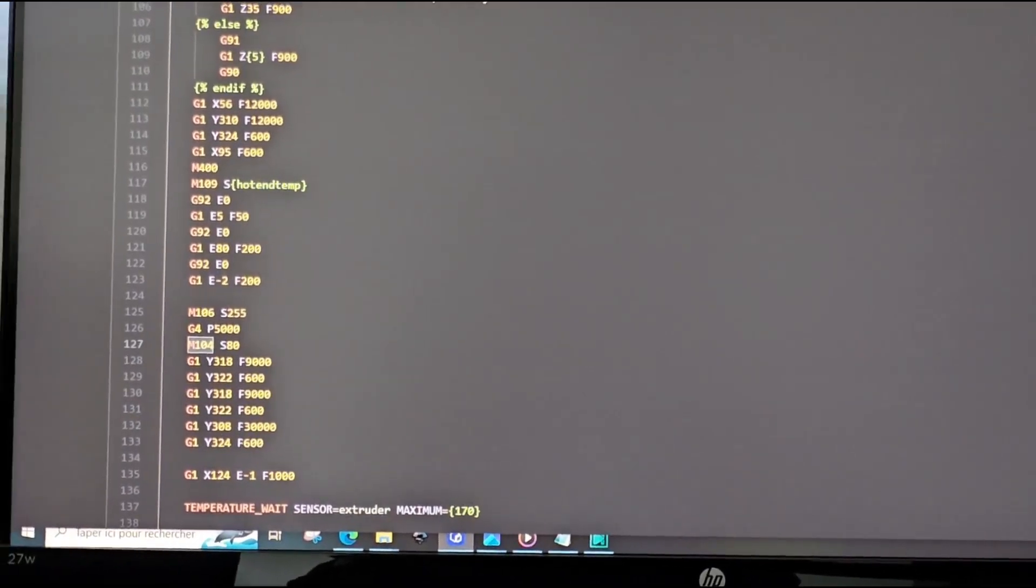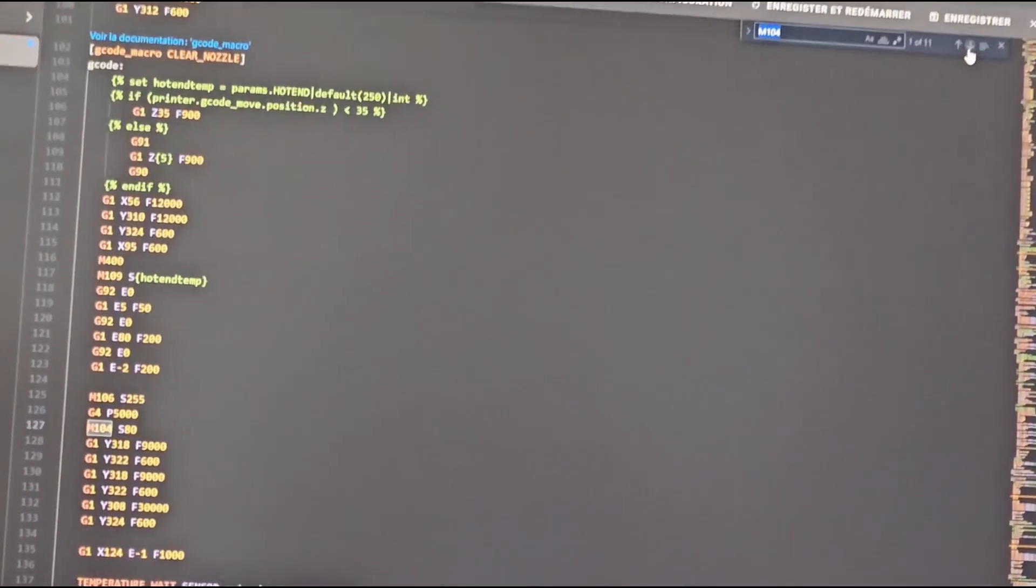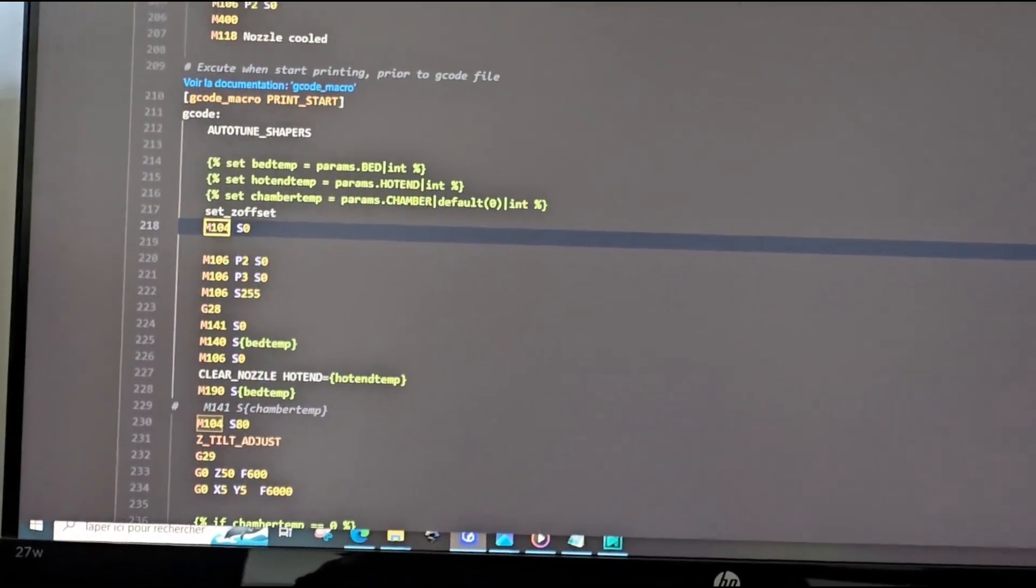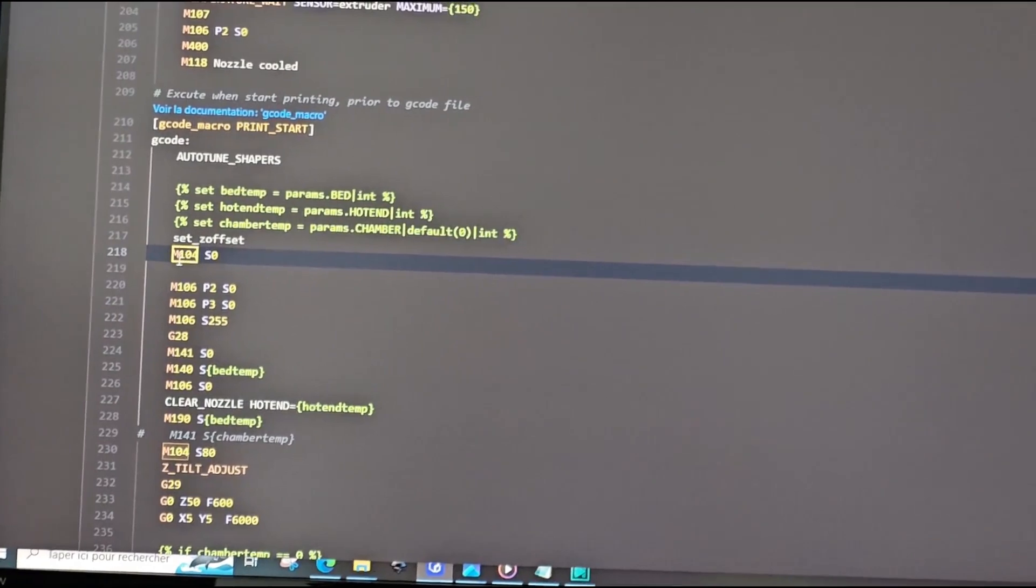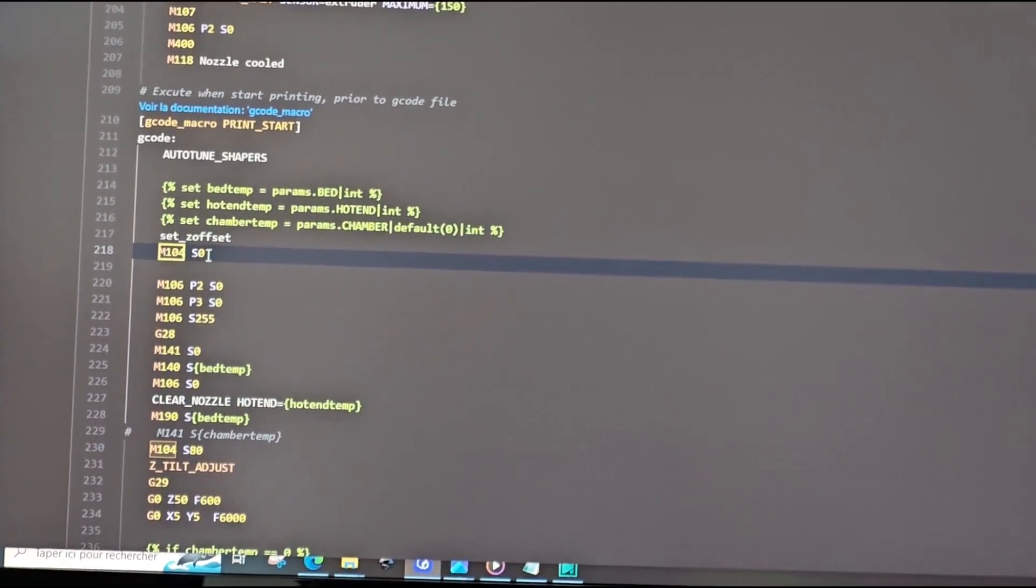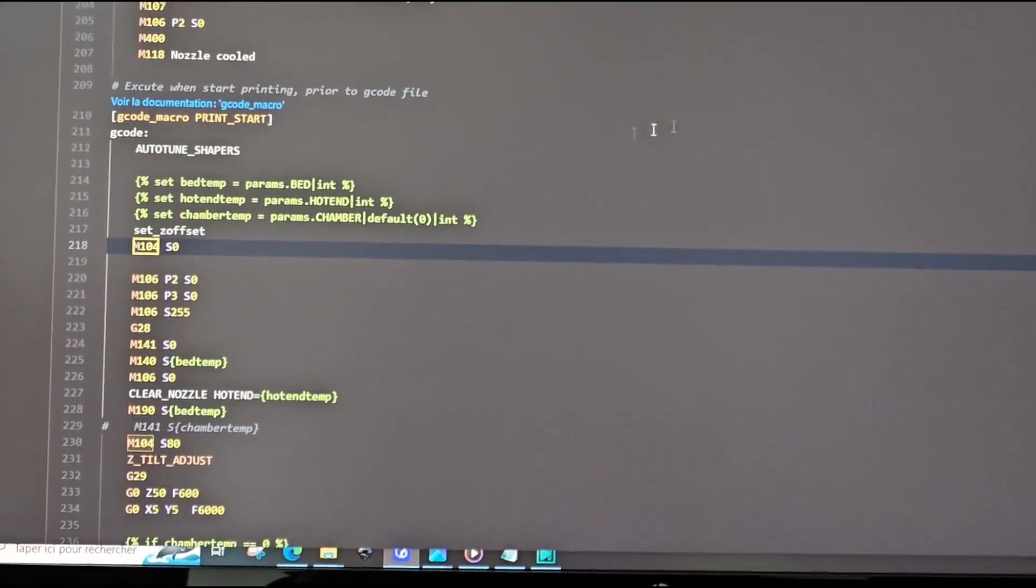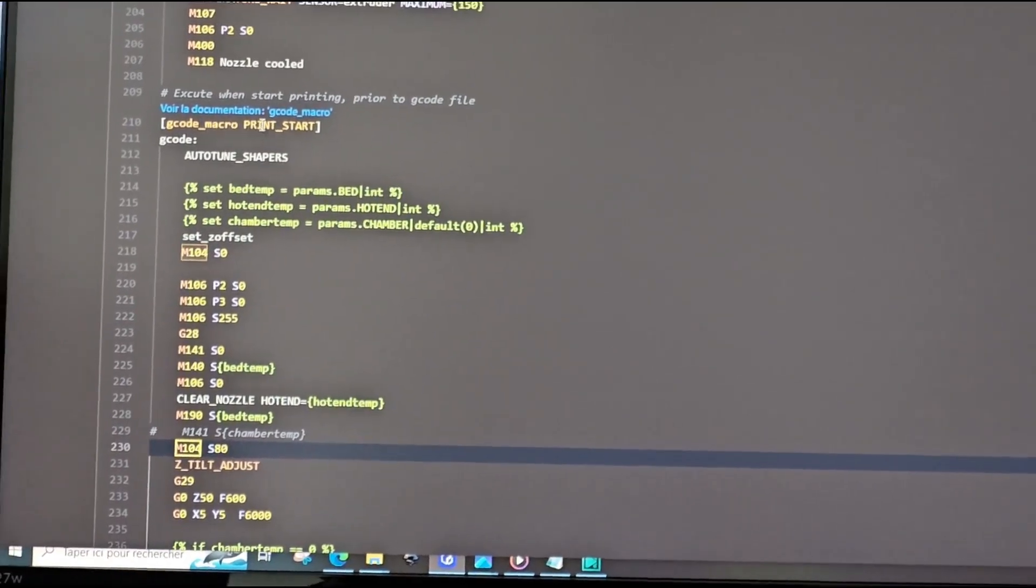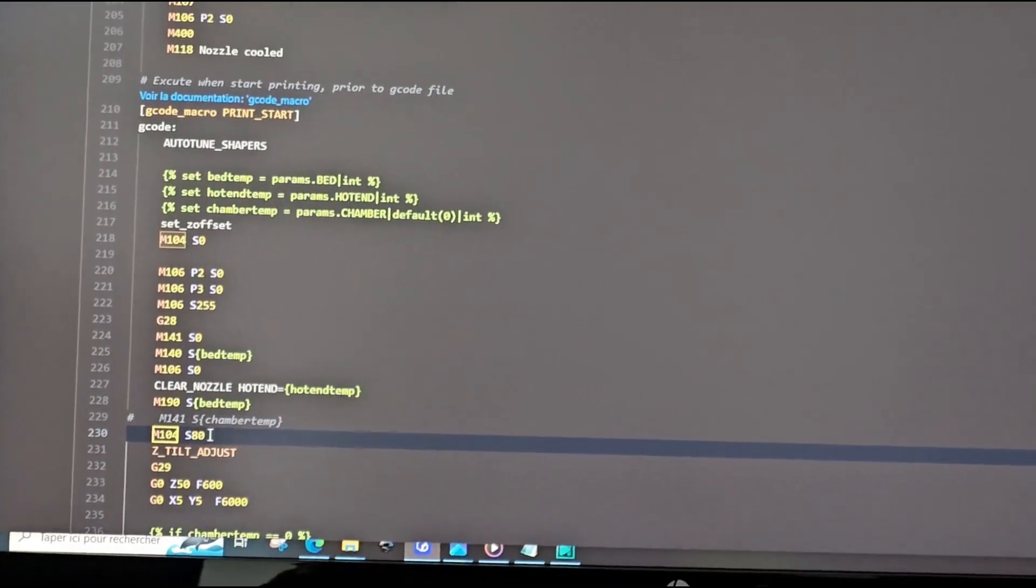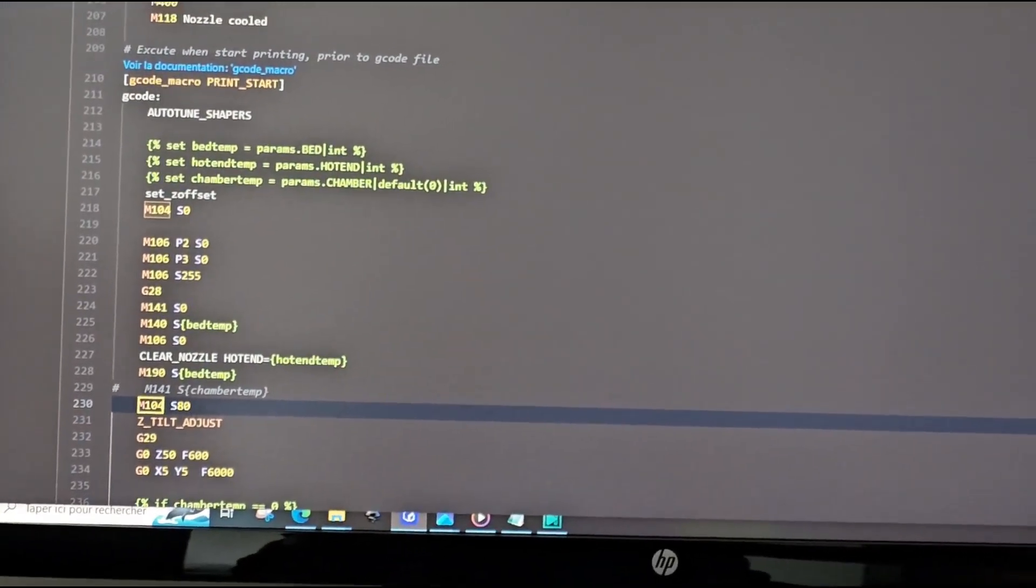So now we'll check a second one. Everywhere there is on the M104 S, everywhere there is zero you leave it as it is. Here in the print start you also have one at 140, you change it to 80 also.